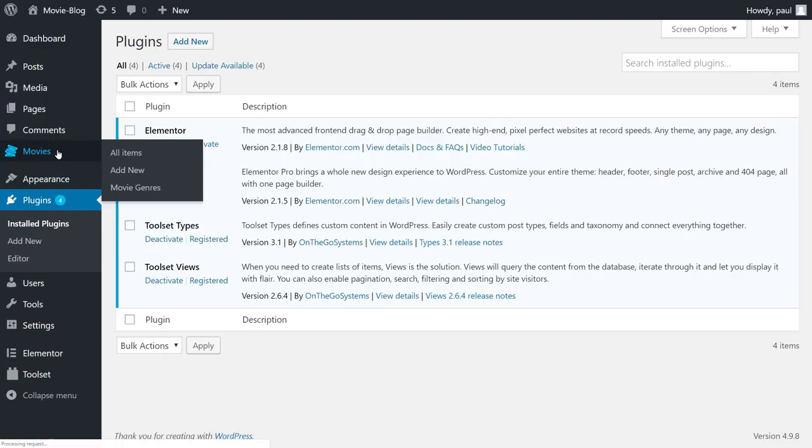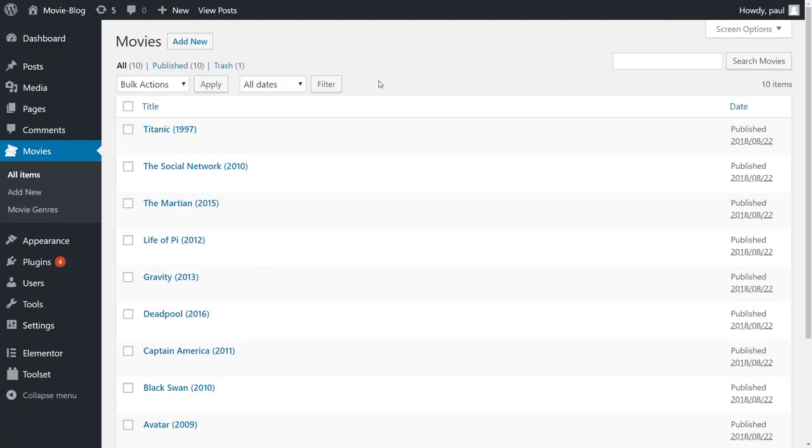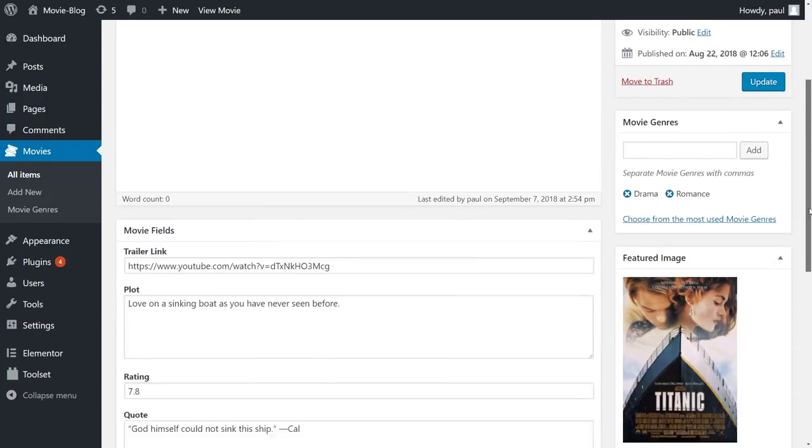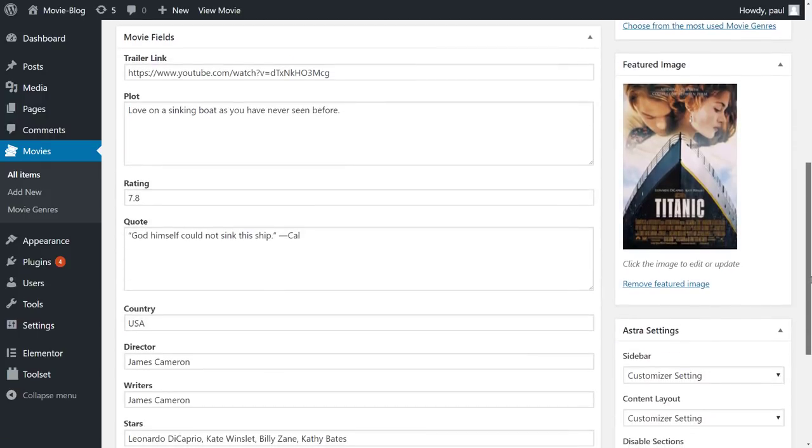We have a custom post type called movies with some posts there. Having a custom post type allows us to separate movie information from our standard posts and pages. And each movie post has multiple custom fields to describe the movie.